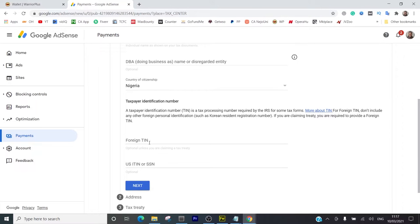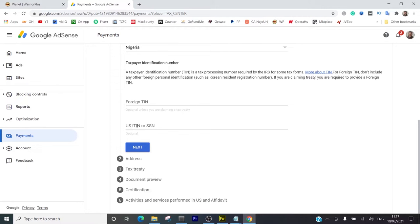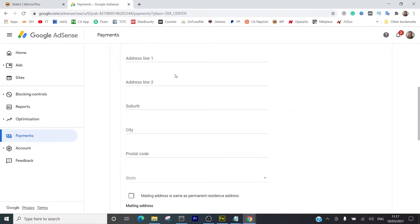Tax identification number - I don't have one. Foreign Tax Identifying Number is optional unless you are claiming a tax treaty. I'm not, so it's optional. I'll leave it. U.S. TIN or SSN - this is also optional, so I'm just going to hit next.